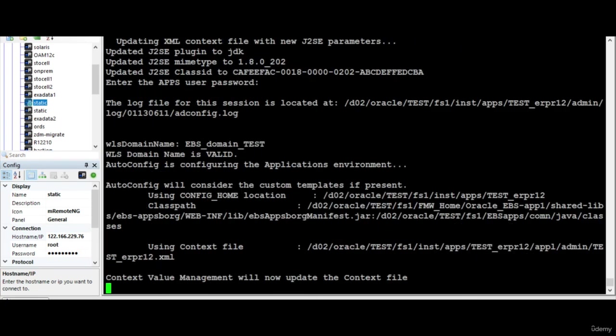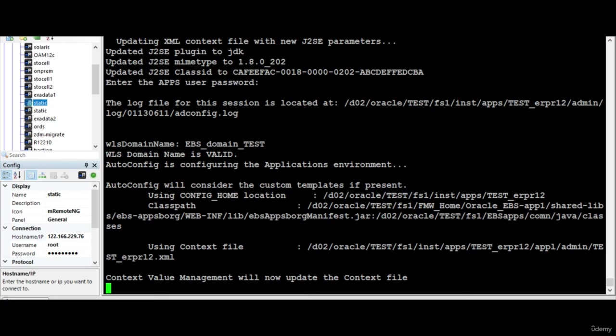It will also run the autoconfig. If the application is already started, the application has to be stopped before you can run this particular activity. With this we have updated the JRE plugin and you can log in and verify. With this I will end this chapter and in the next session I will give a complete review of everything. Thank you for watching.